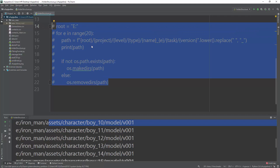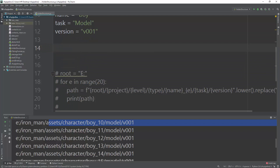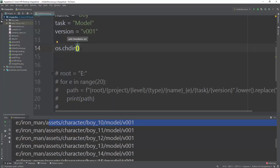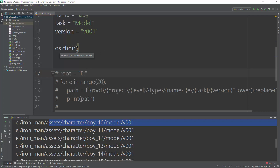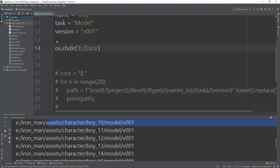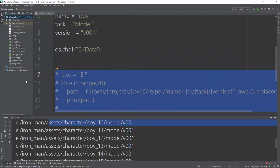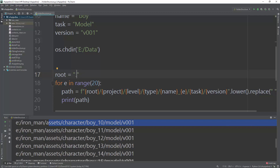Another option worth mentioning is `os.chdir()`, which changes the working directory of the script. For example, calling `os.chdir('E:\data')` changes the execution root to E:\data. After that, you can use the same path-building code, and it's just a different approach — the core idea is the same: build and pass a dynamic path.